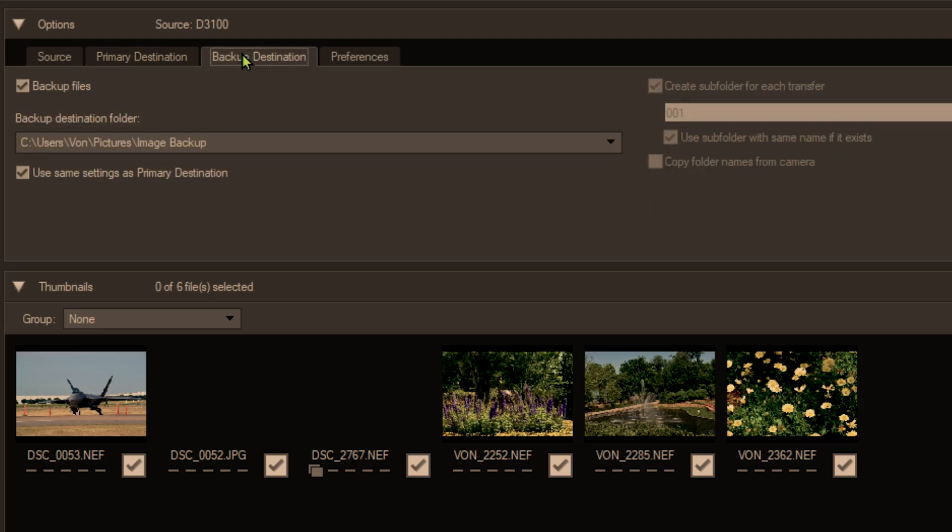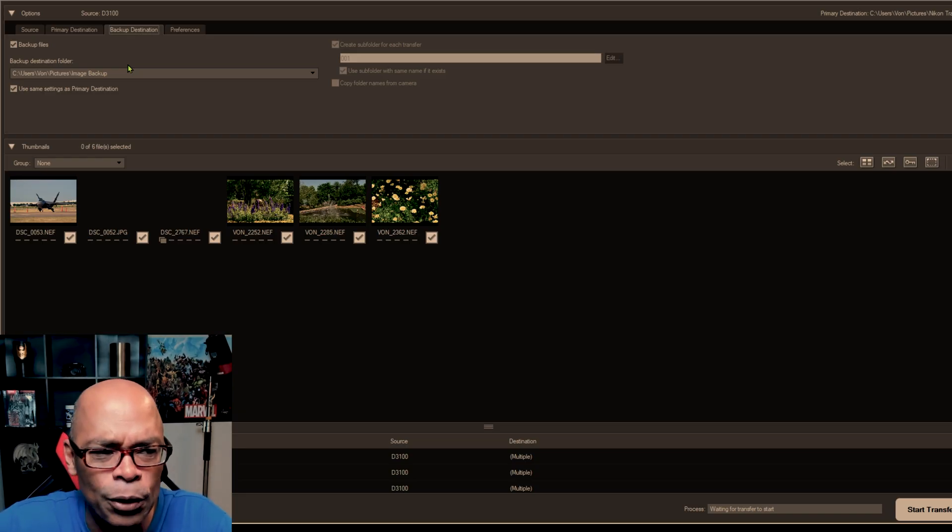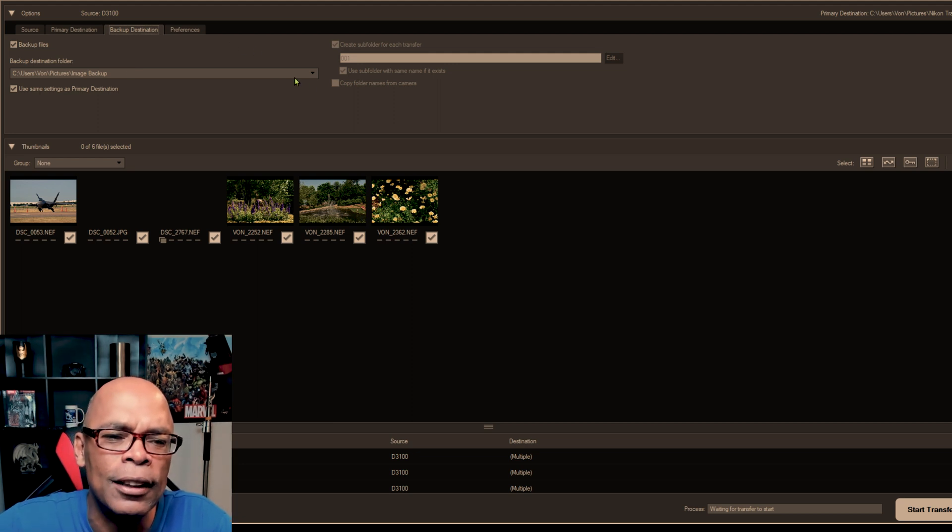Next backup destination. You can also pick your backup destination. So if you're transferring a lot of photos then you want to make sure that you have a backup destination folder. Professionals always keep duplicates. They keep backups. We always have backups. We have two memory cards for that reason in our cameras.